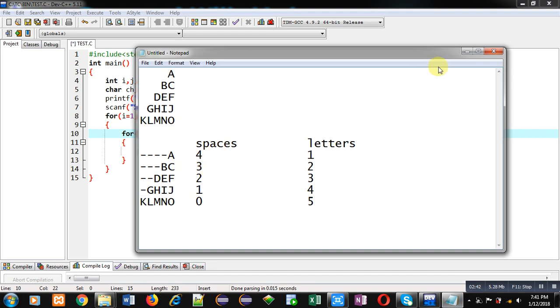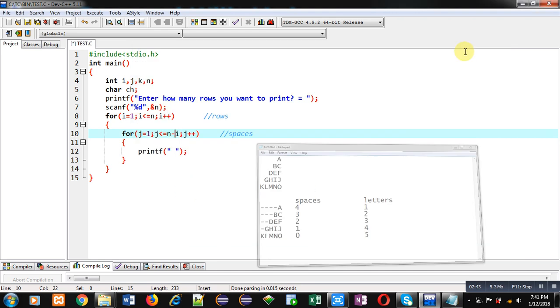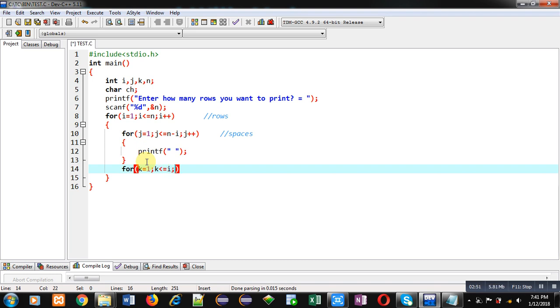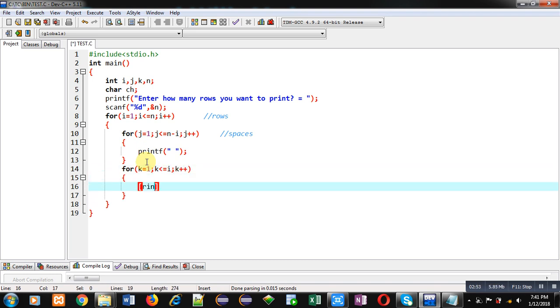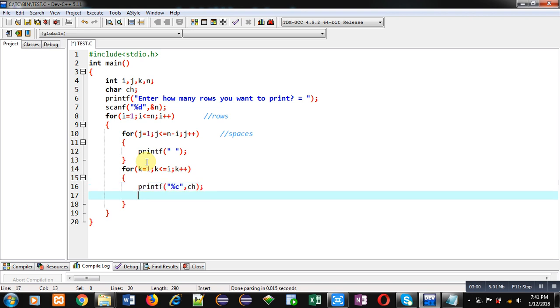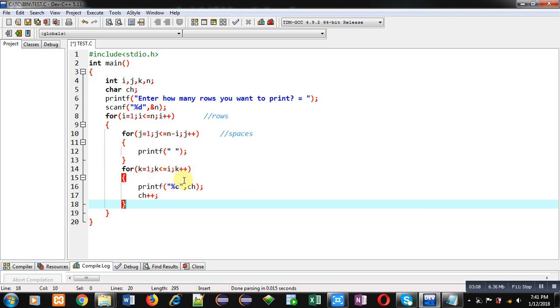Now after this loop, another loop is required which will start from 1 and it will repeat i times. Inside this loop, printf will display %c, ch and ch will be incremented by 1. So this loop is repeating i times. So first time i is 1, so it will repeat 1 time. Then ch will be printed a and then ch will become b.